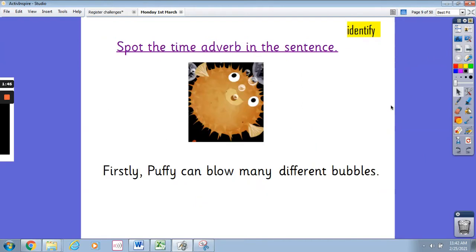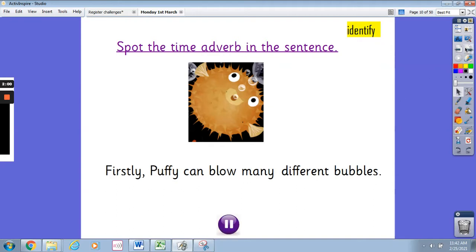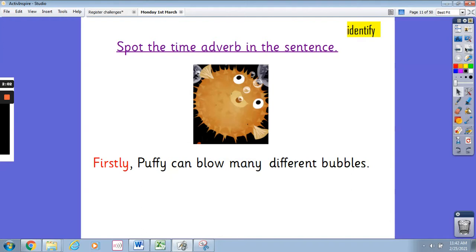Now I want you to spot the time adverb in the sentence: 'Firstly, Puffy can blow many different bubbles.' Pause the video and write down what you think the time adverb is in this sentence. It is 'firstly' — well done if you got that correct. Firstly is the time adverb because it tells us when something is happening; it's telling us when Puffy is blowing the bubbles.